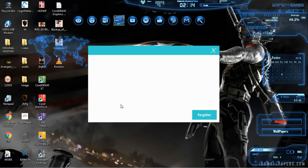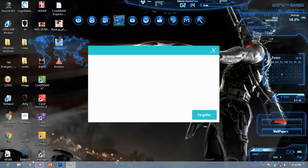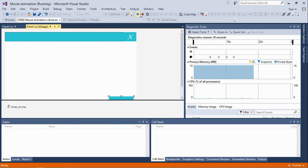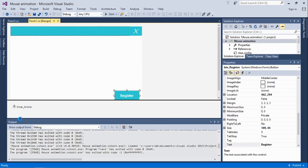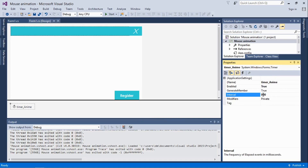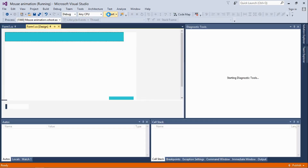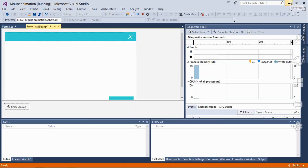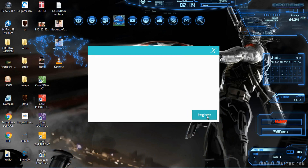If we change the timer interval — increasing it to 10,000, which is 10 seconds — and then run the application, it runs for about 10 seconds and then when the timer stops, it's back to normal.